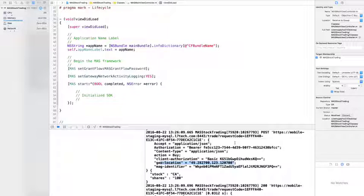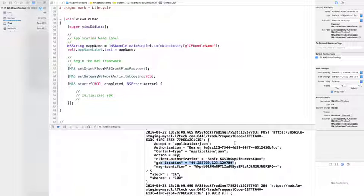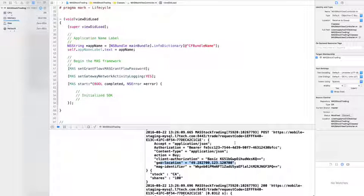That's it. Implementing geolocation requires just a single line of configuration in the application. Thanks for watching and see you in the next tutorial.